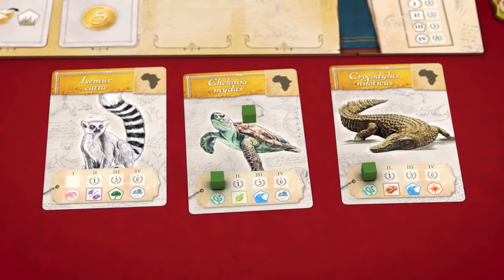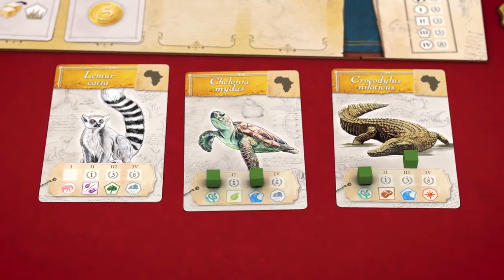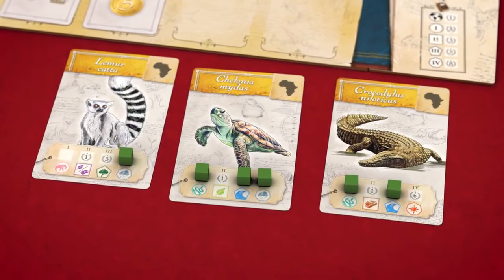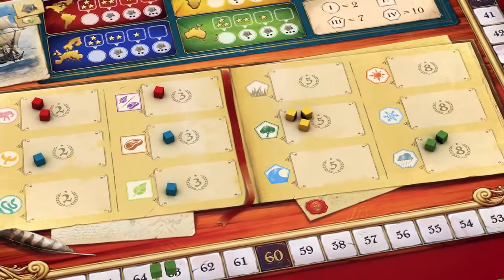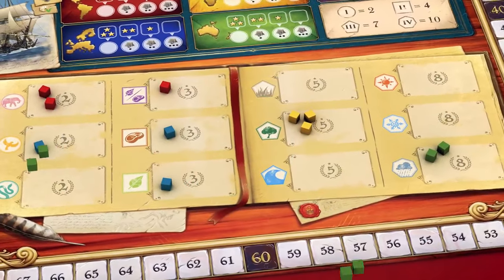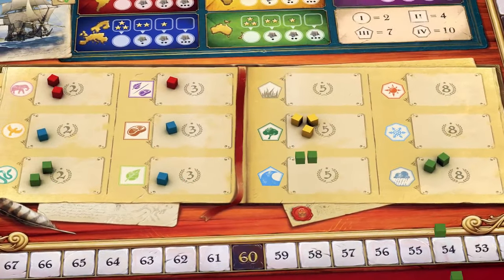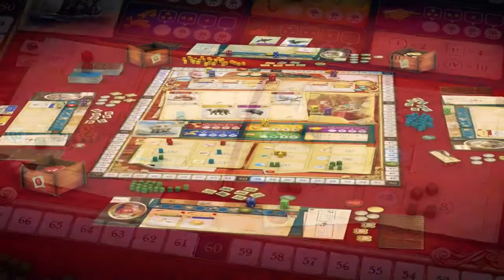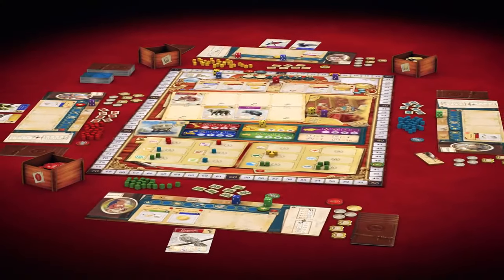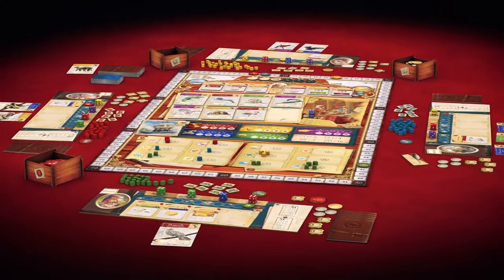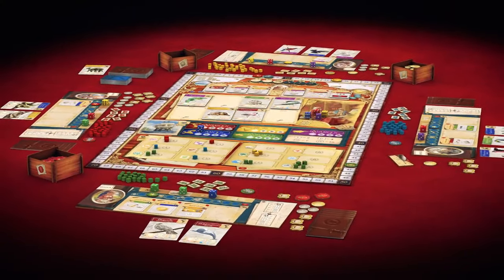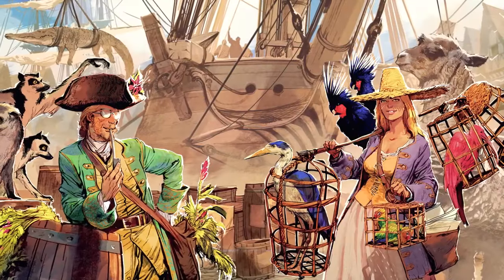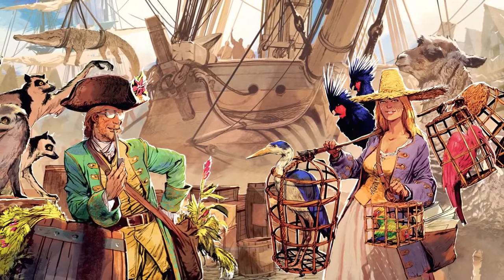Then, study their different characteristics. Present your findings to the world to increase your prestige. Specialise your research in different types of animal, and assemble vast collections to become the biggest contributor to Buffon's Encyclopedia.